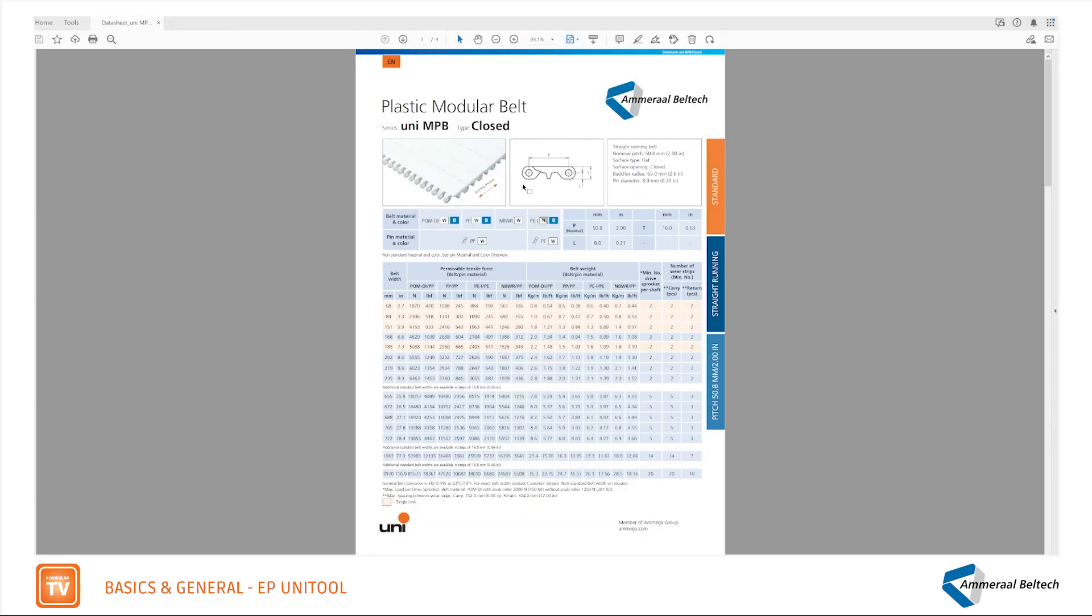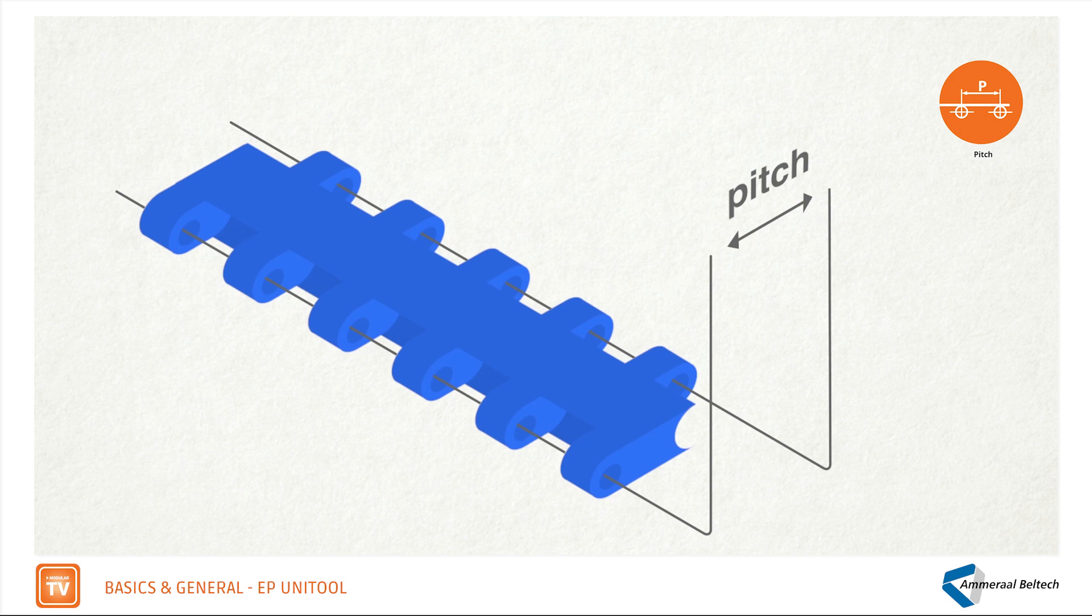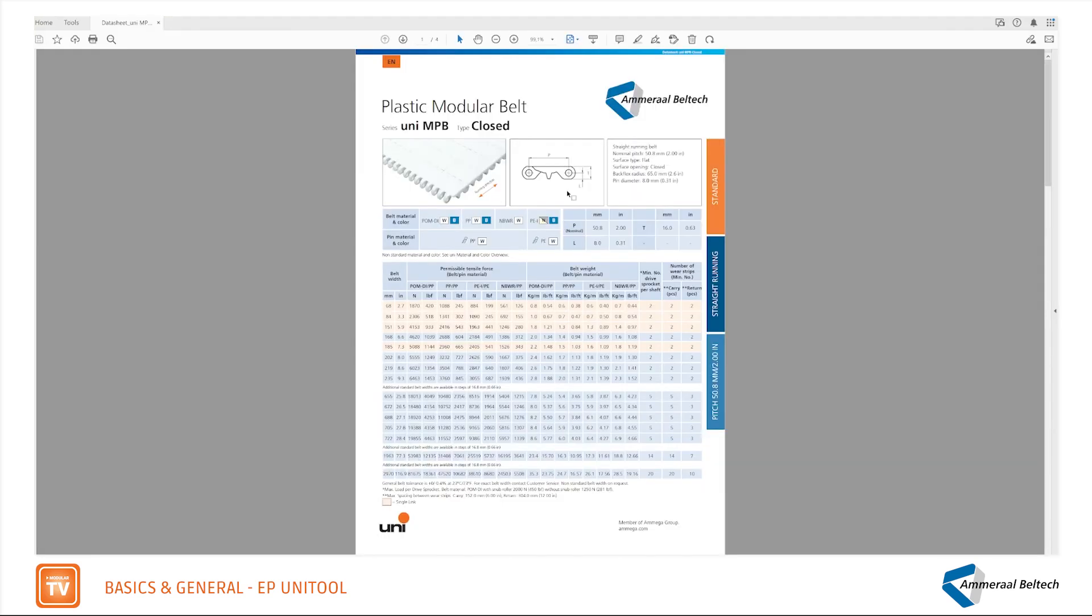Next to the photo you find the dimensional sketch, showing dimensions such as thickness and pitch. The pitch is the distance from center to center in the pins. The values can be found in a table in millimeters and inches.